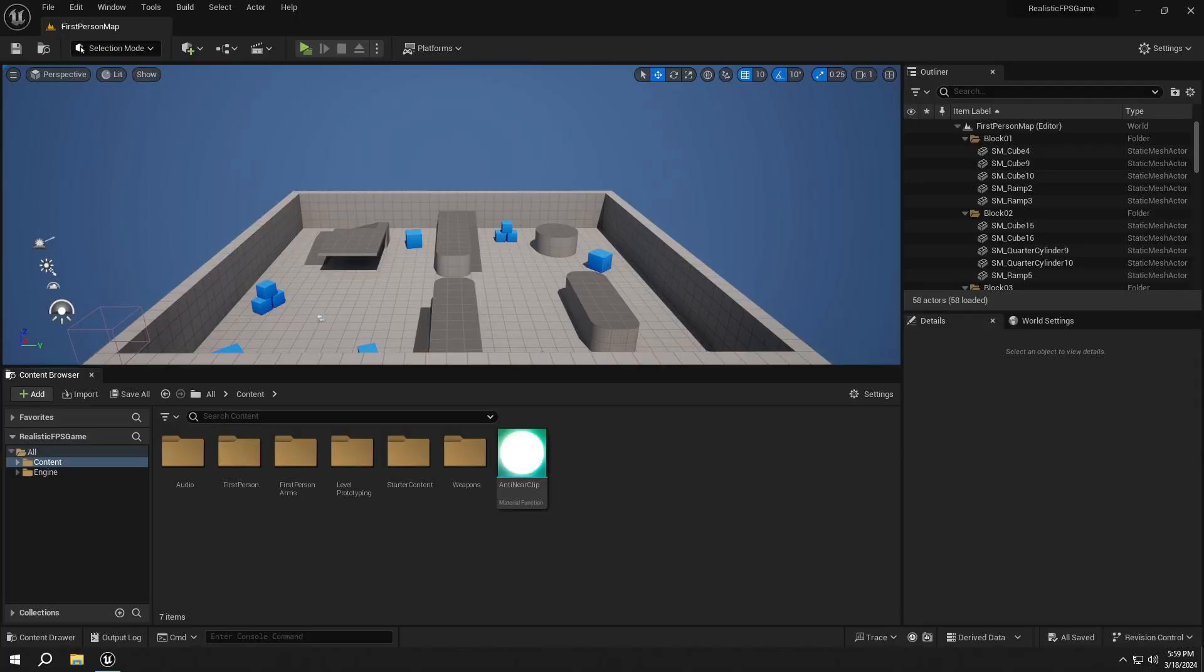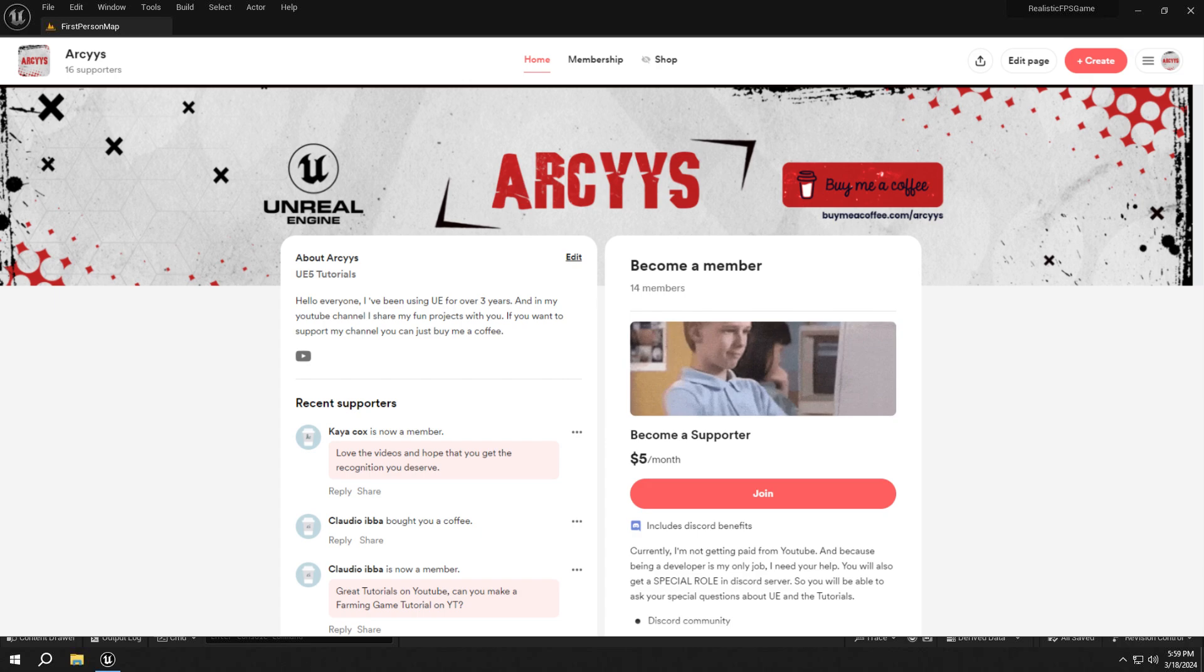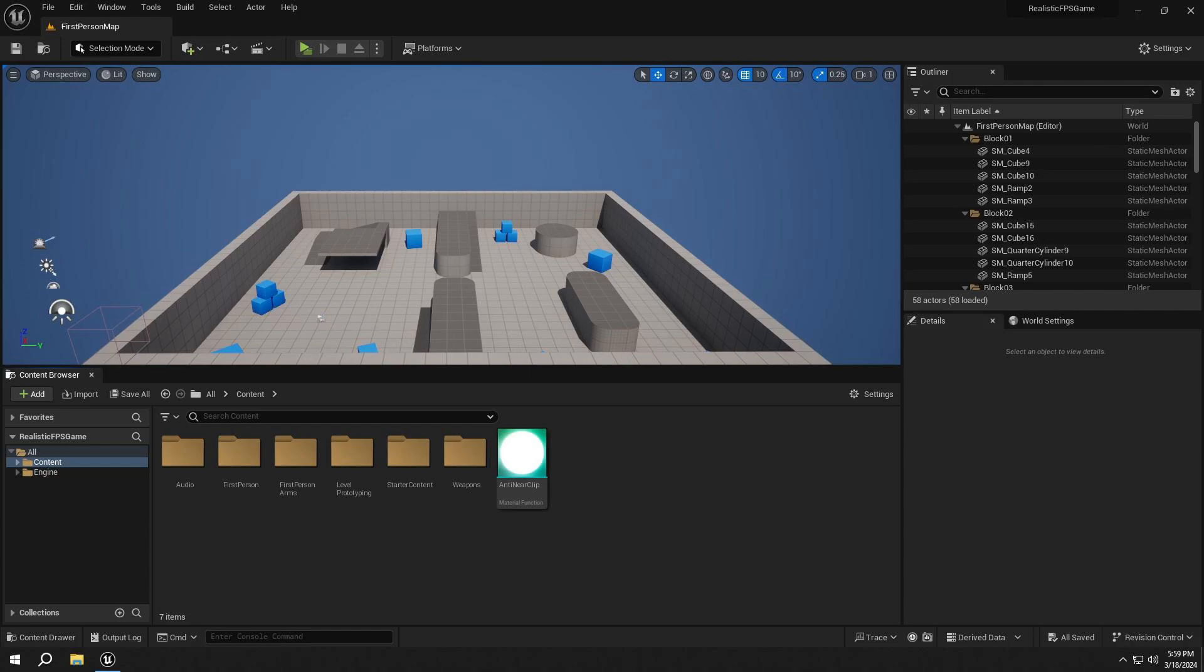Hello everyone, welcome back to another video of the Realistic FPS game series. In today's video, we will create a hit effect. Before we start, I would recommend that you join our Discord server. And also, for this video's asset, you need to be a member of my BuyMeCoffee page. Then you can find the asset's link on the Discord server. So let's start.